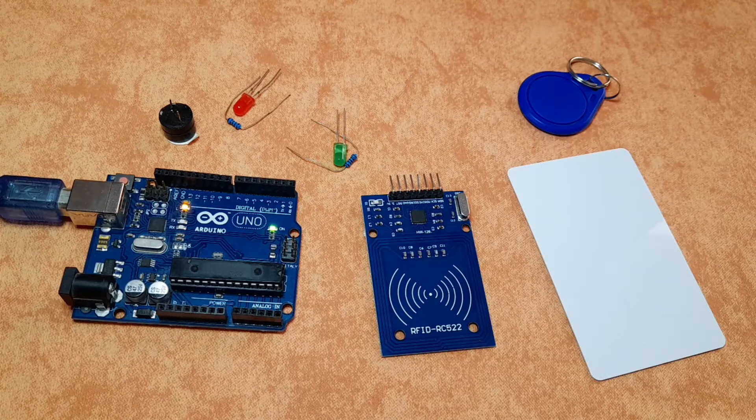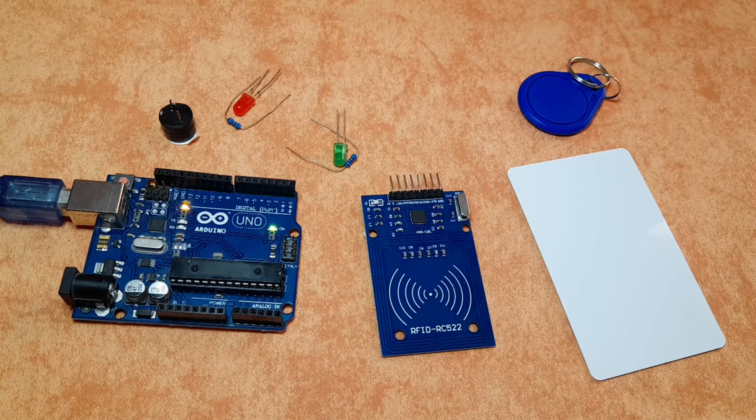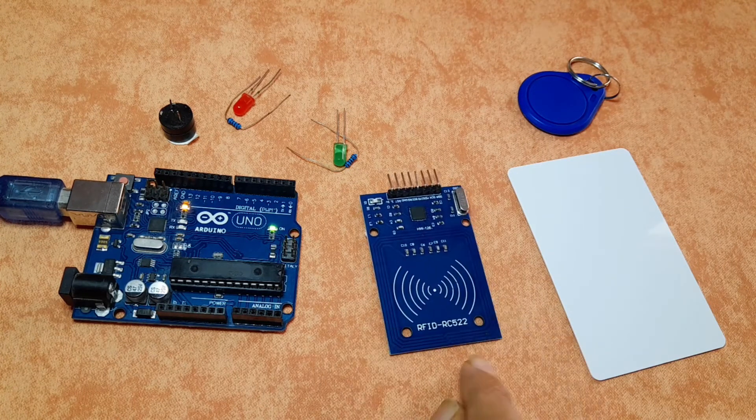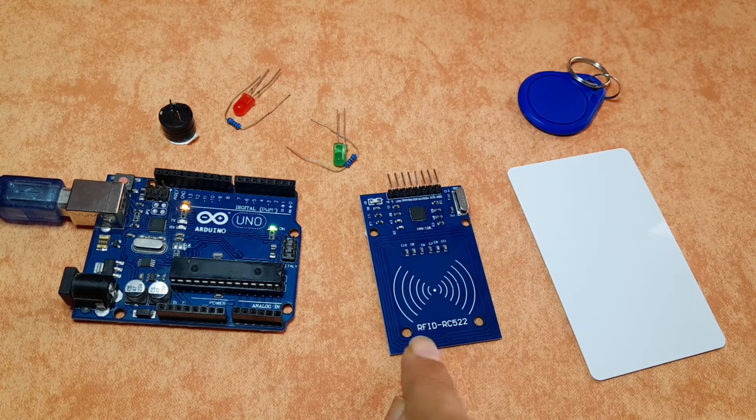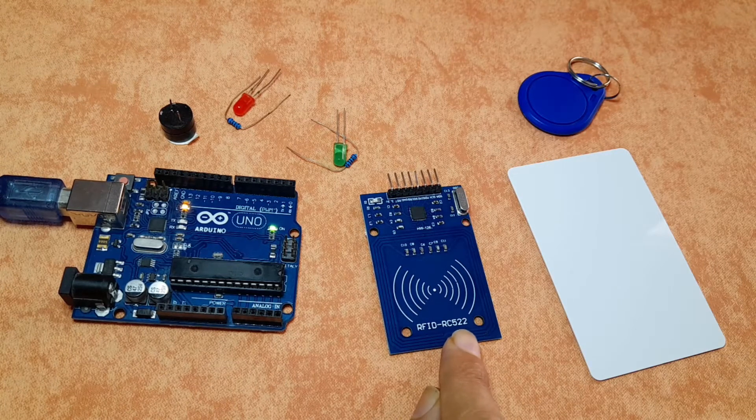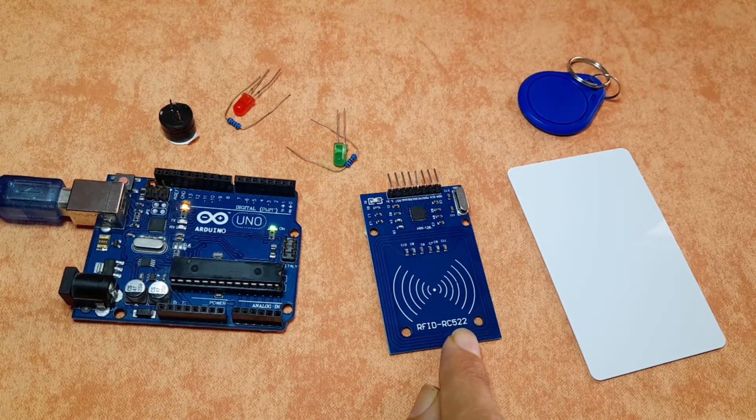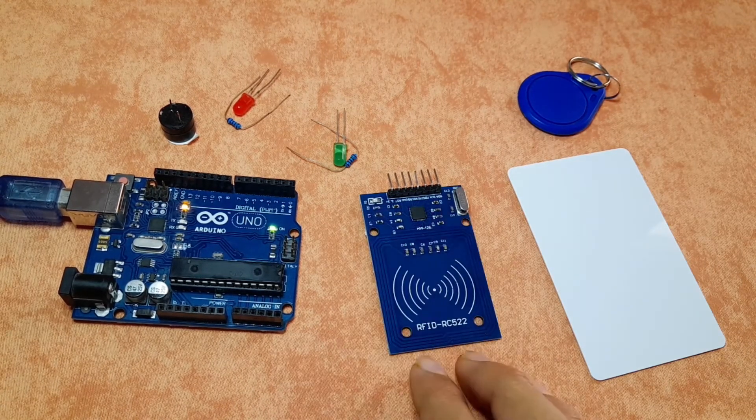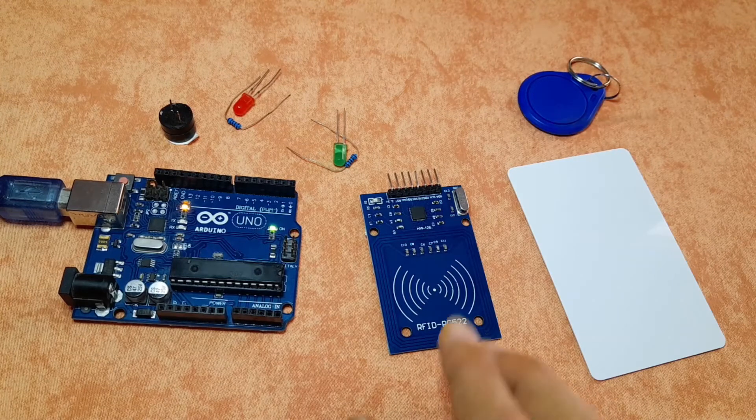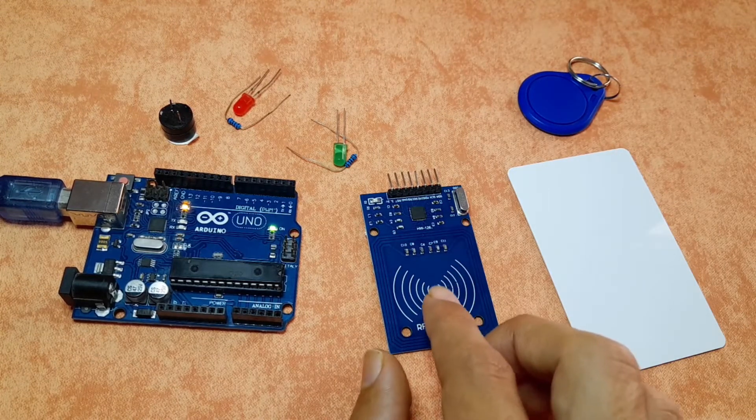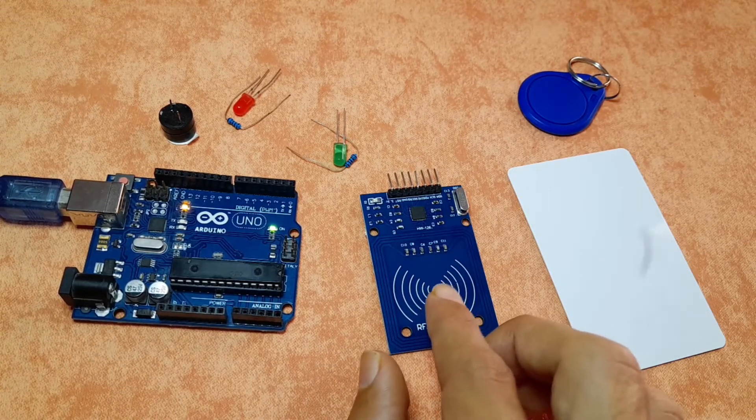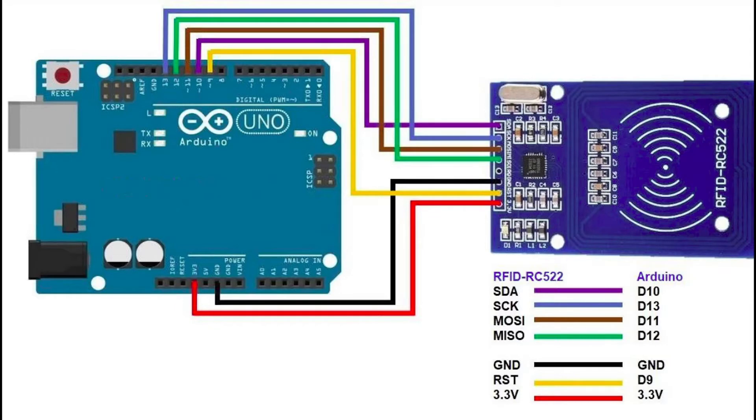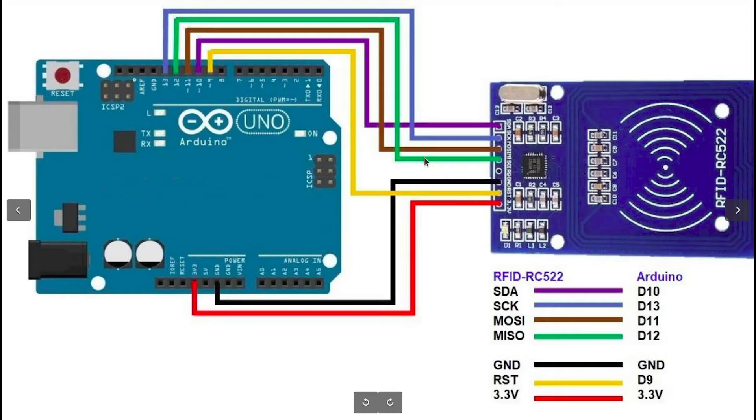First of all, we need to know how to hook it up to the Arduino. It is called RFID RC522 because we have other models, and it has a radio frequency of 13.56 MHz.